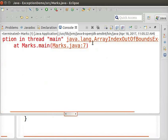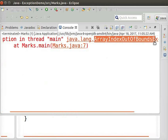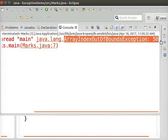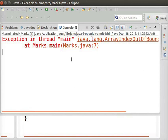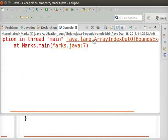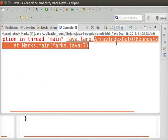We can see that the program terminates with an error message ArrayIndexOutOfBoundsException at line number 7. The error message indicates the details of the exception like type of exception, where it occurred and other details.